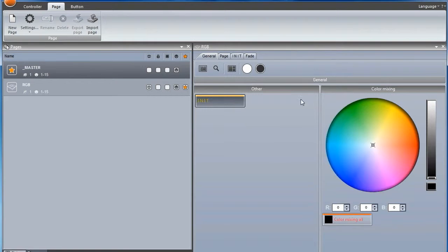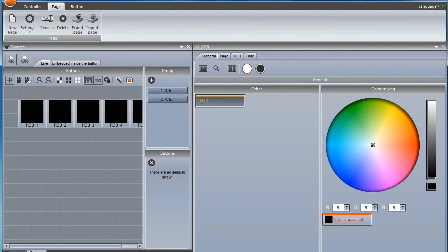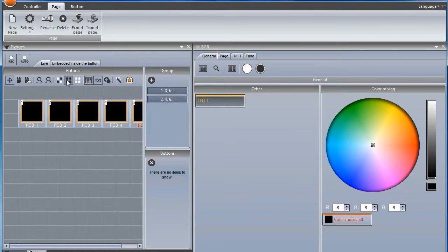Here we will create a matrix of 5 fixtures in a line. We will start by creating a switch called equalizer.